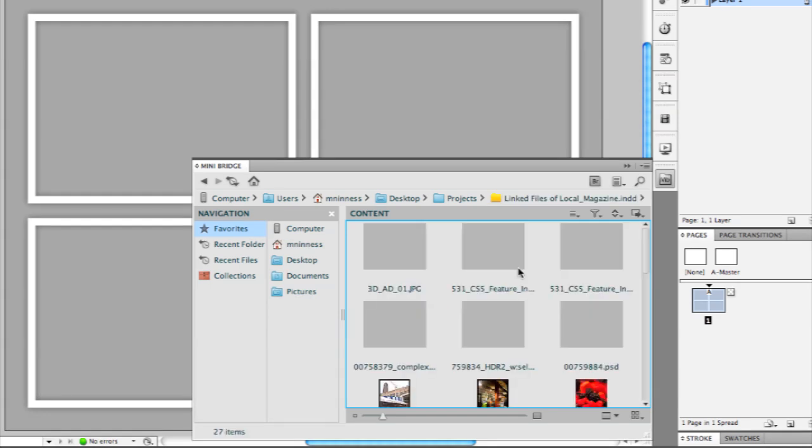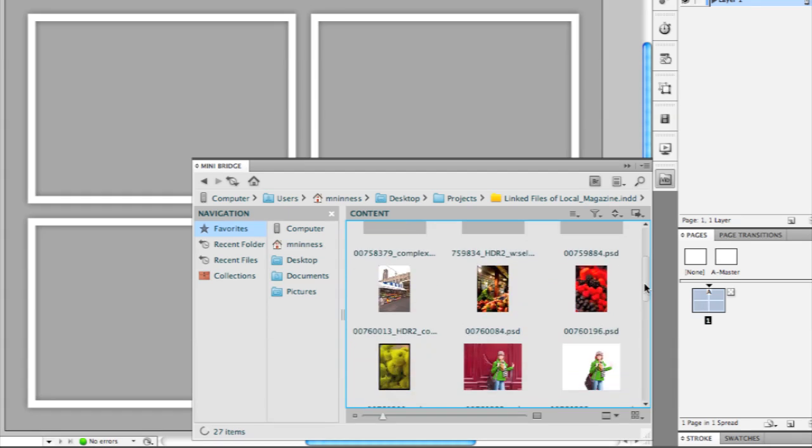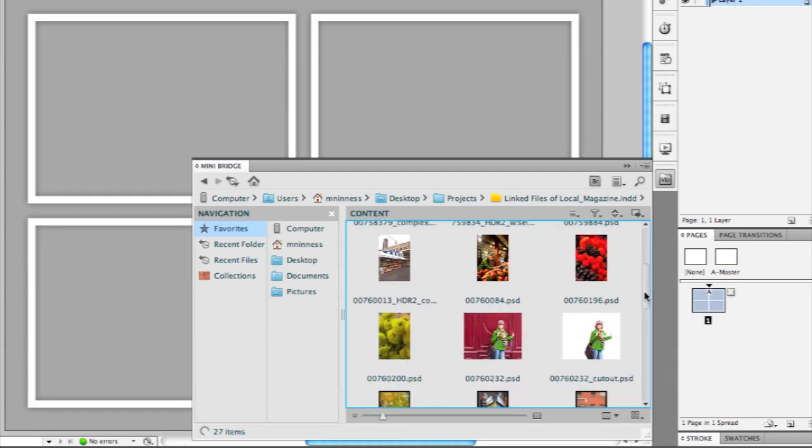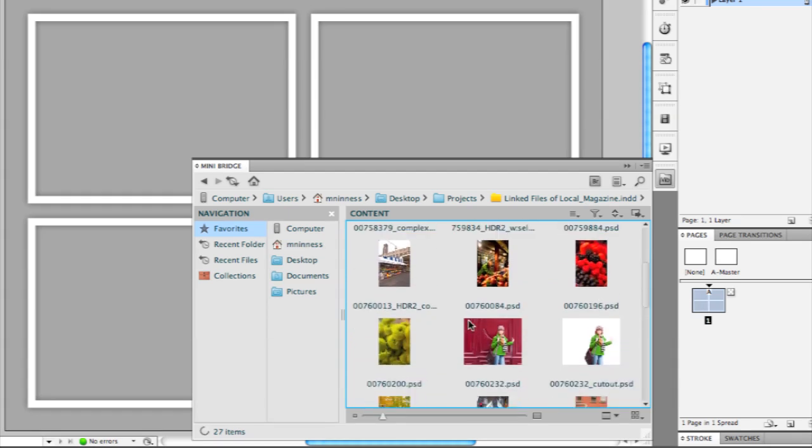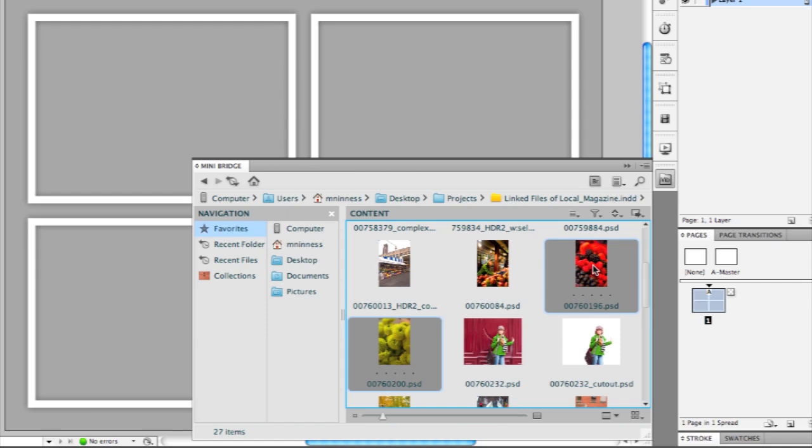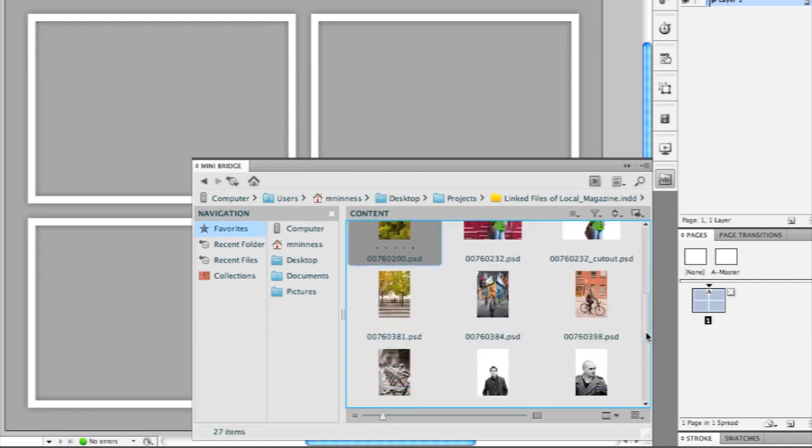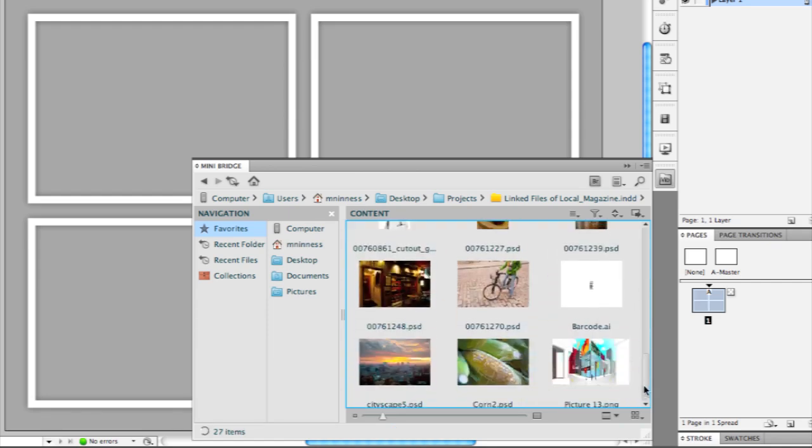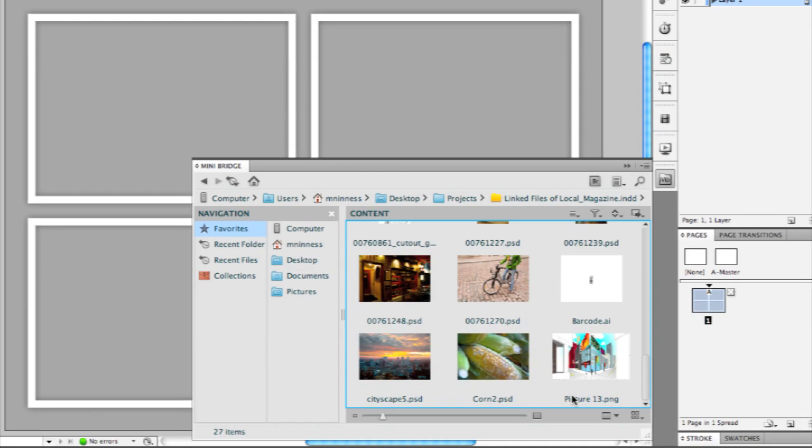And what MiniBridge will do is build thumbnails for all the images placed inside that InDesign document. So I can now scroll through and hold down the command or control key and just select the images that I want to use from within that InDesign document. And I'll grab that one as well.